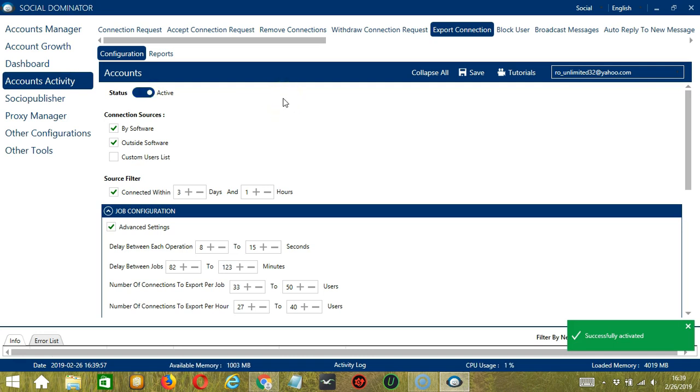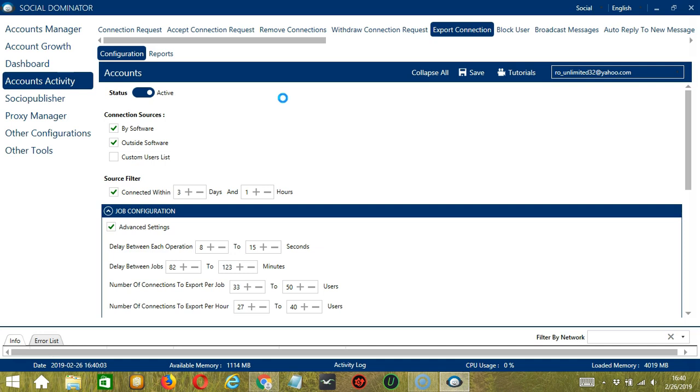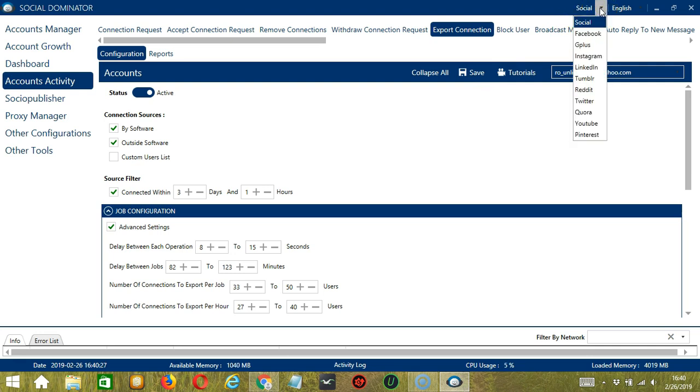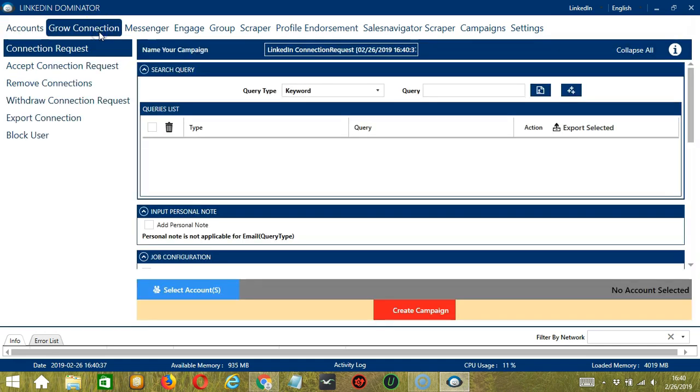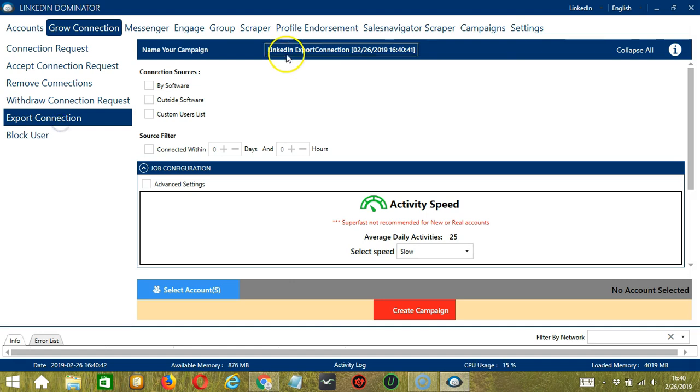This one allows us to create campaigns which is perfect for multiple accounts. To start, let's go to the upper right corner of the app and click the Social drop-down button and select LinkedIn. It will take you to the Accounts tab. Let's switch to the Grow Connection tab and select Export Connection on the left side of the app.